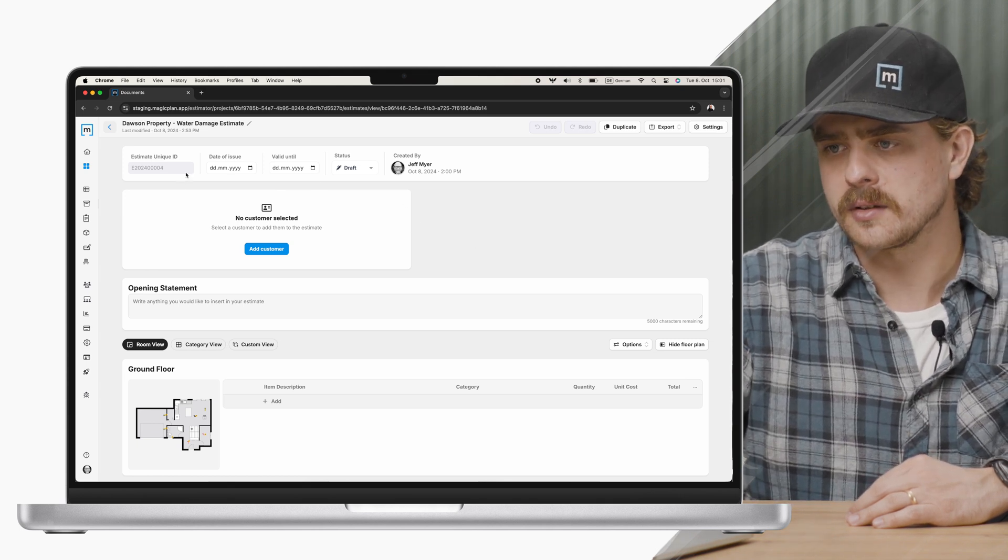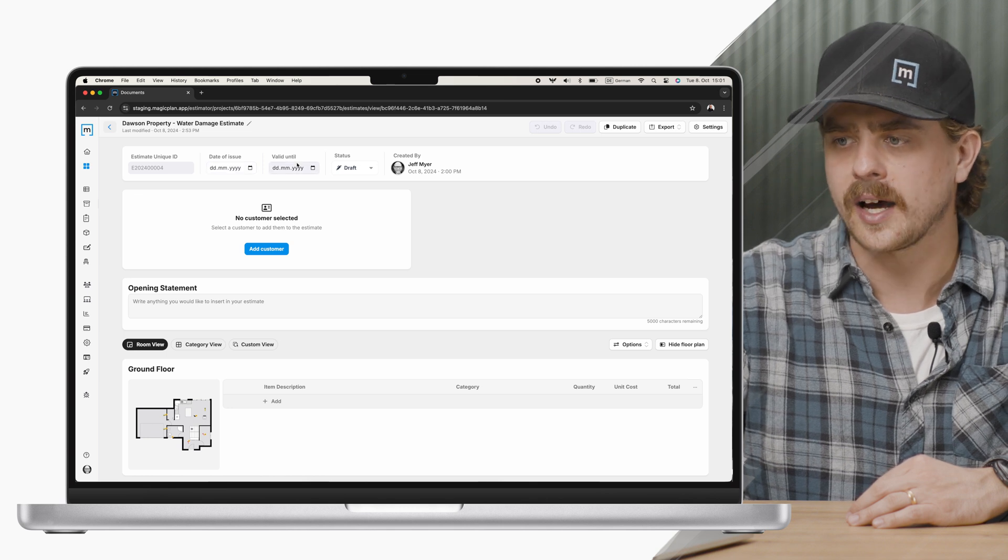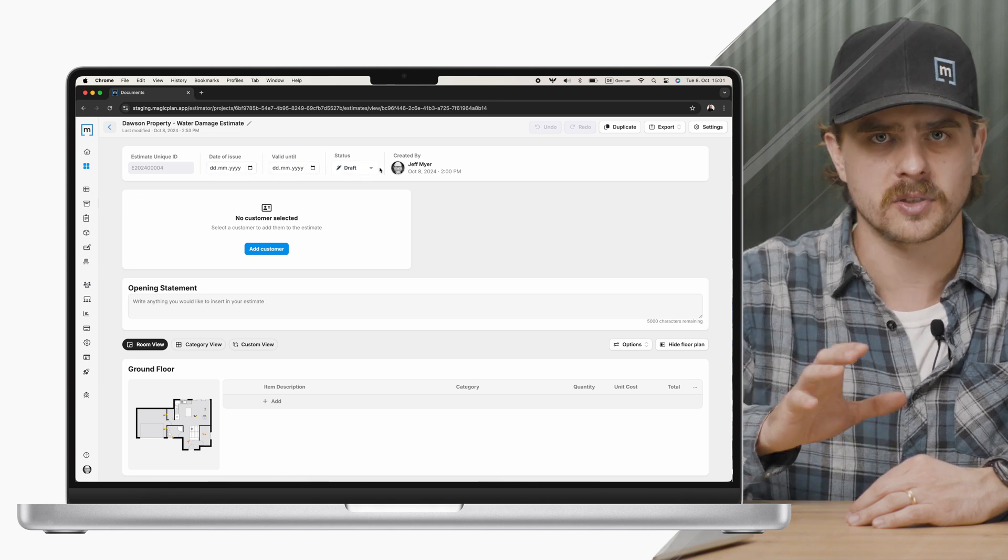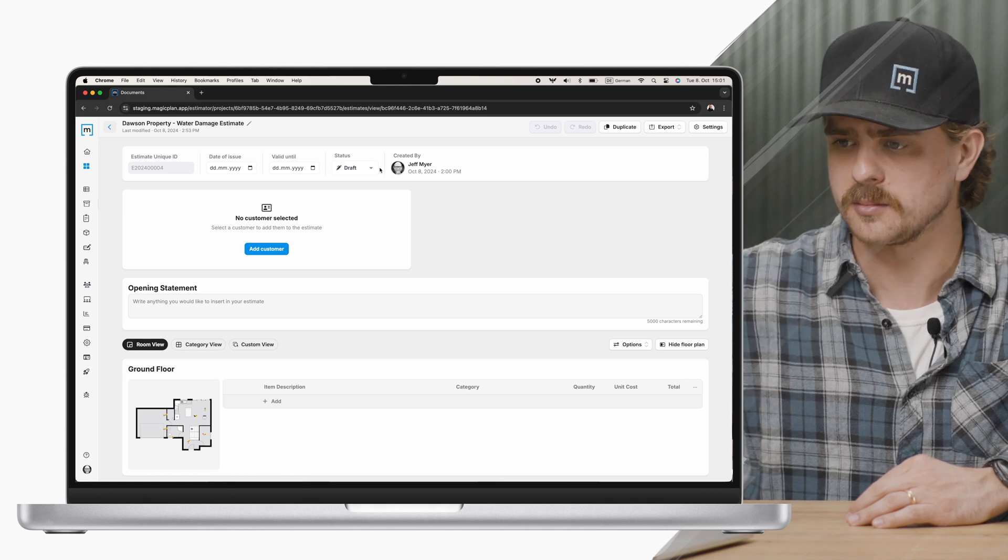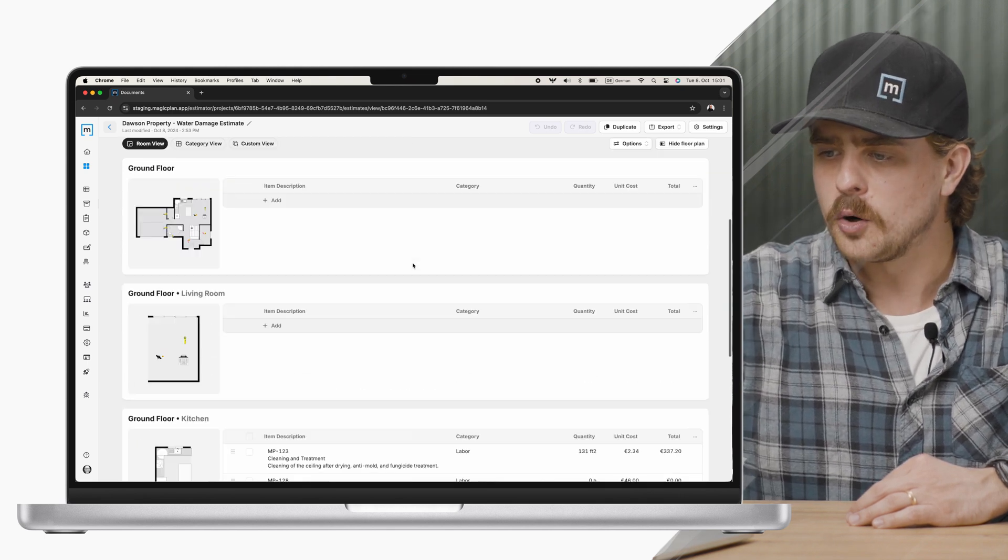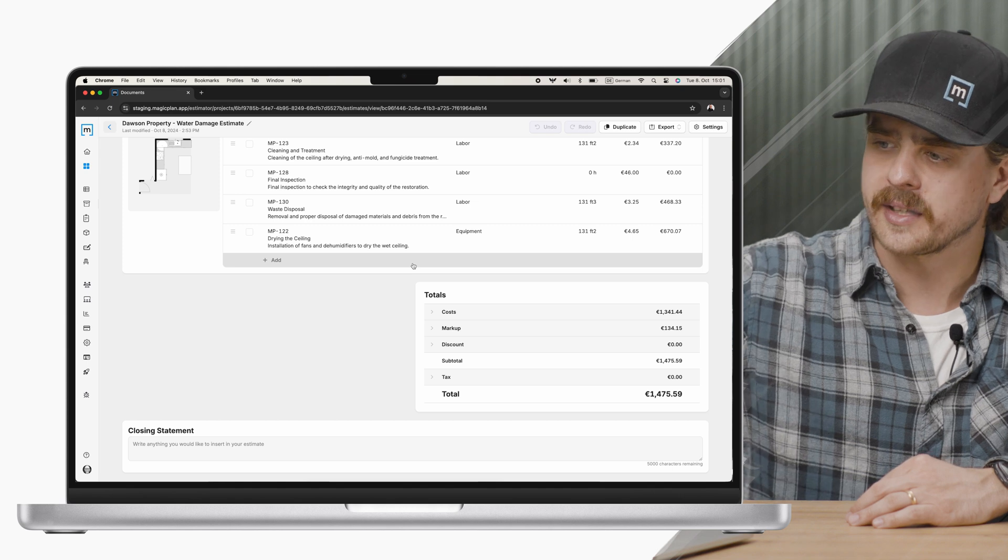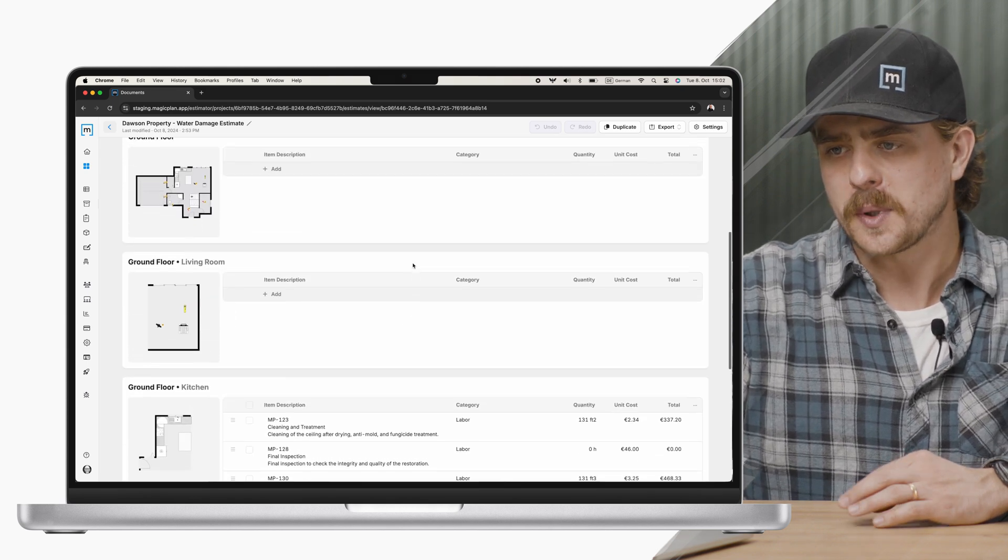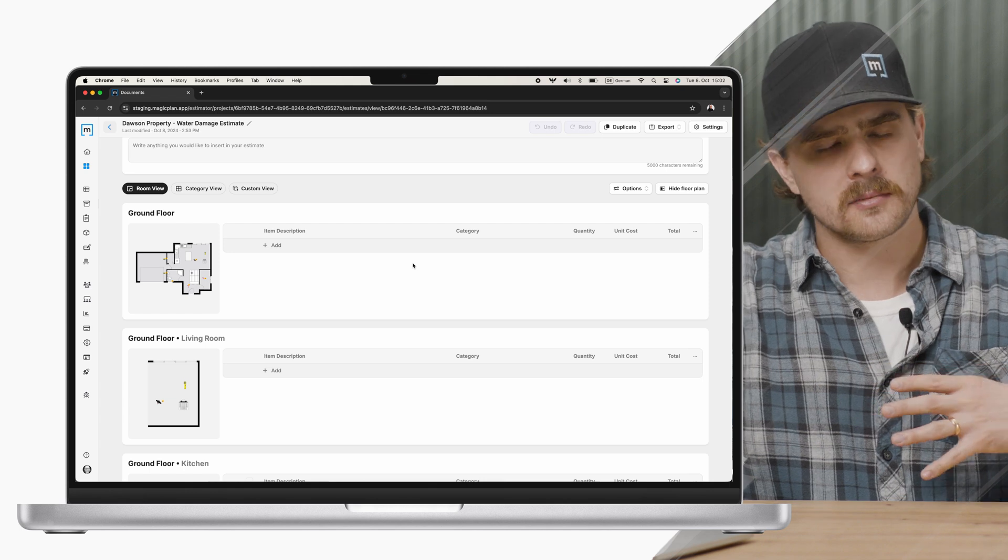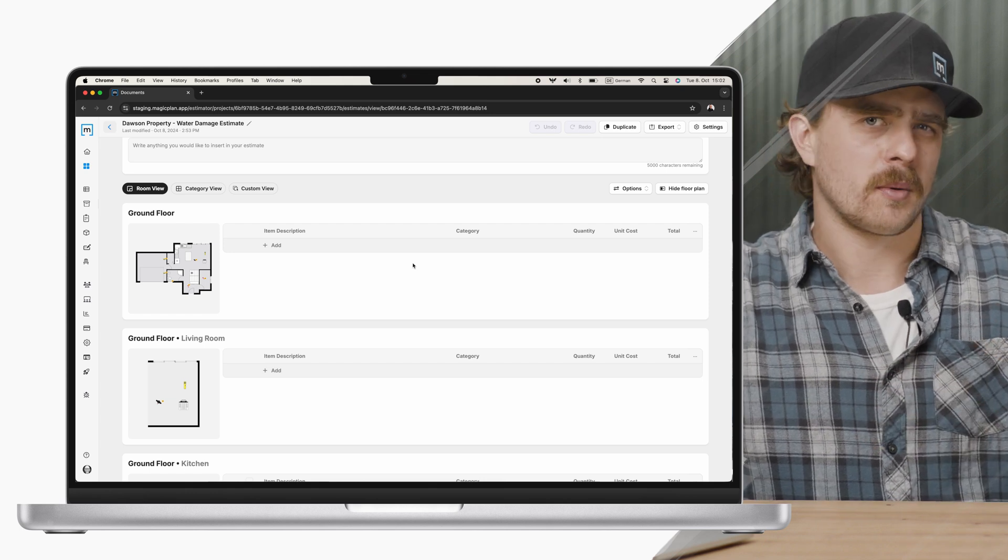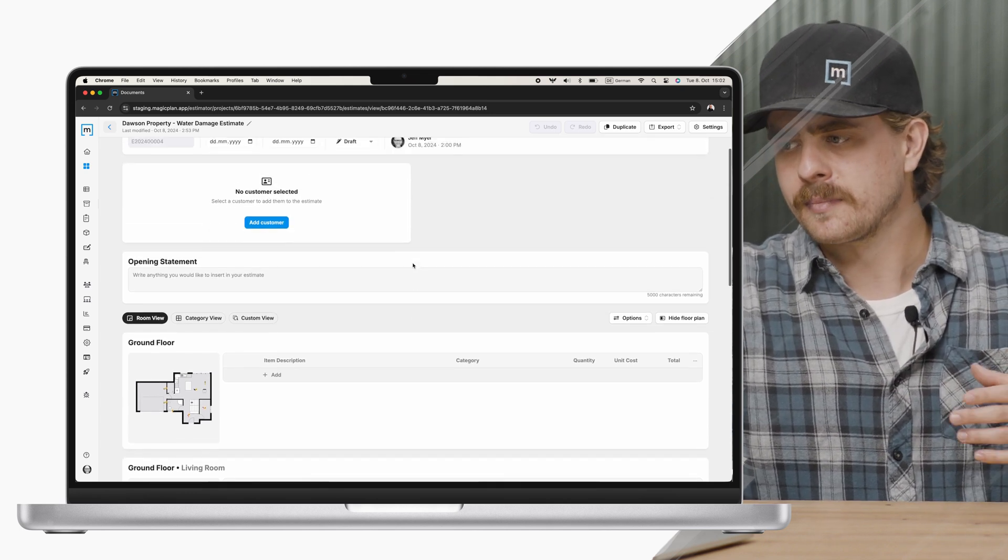We have some things up here at the top, like date issued, valid until status. These are things pertaining to the actual delivery of the estimate to your customers or your colleagues. You have opening statements and closing statements with a total section down here, but the actual floor plan overview and adding line items looks pretty similar to what you're probably already familiar with in Magic Plan.